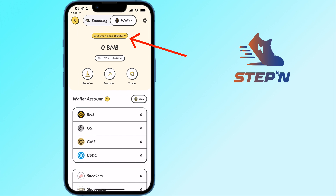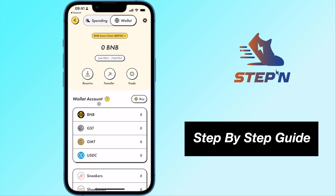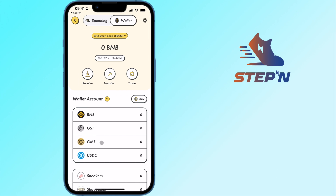STEPN now supports the BNB Smart Chain. Here's a guide on how you can send these funds from Binance to STEPN.